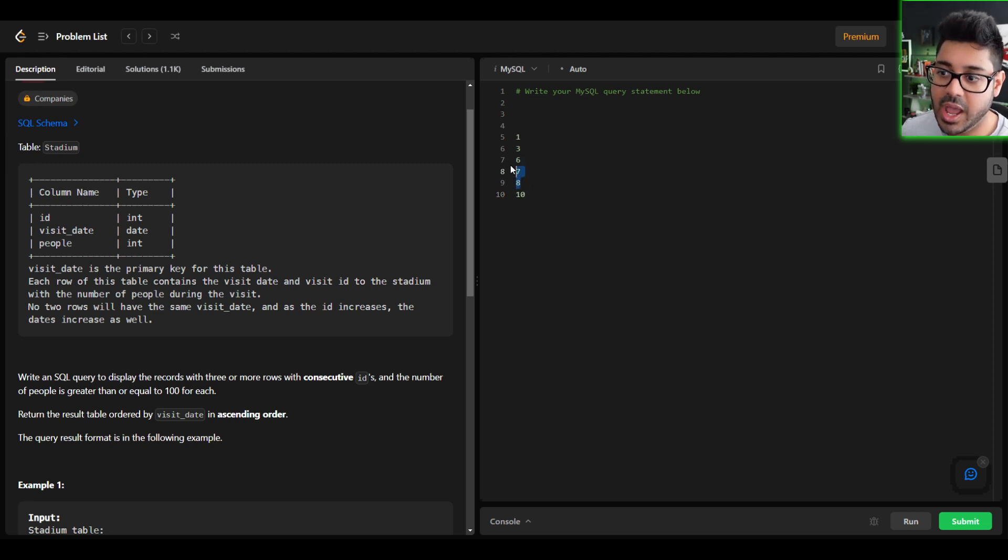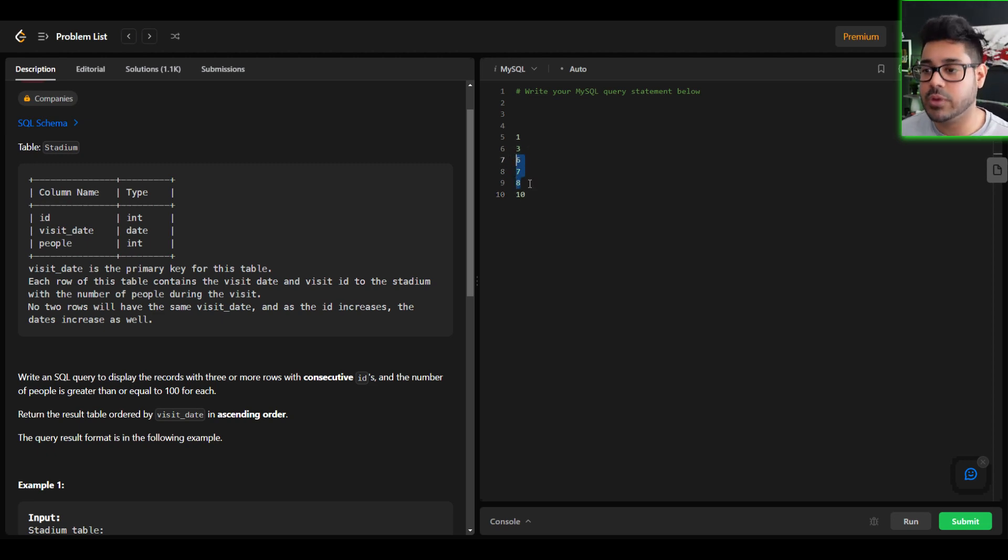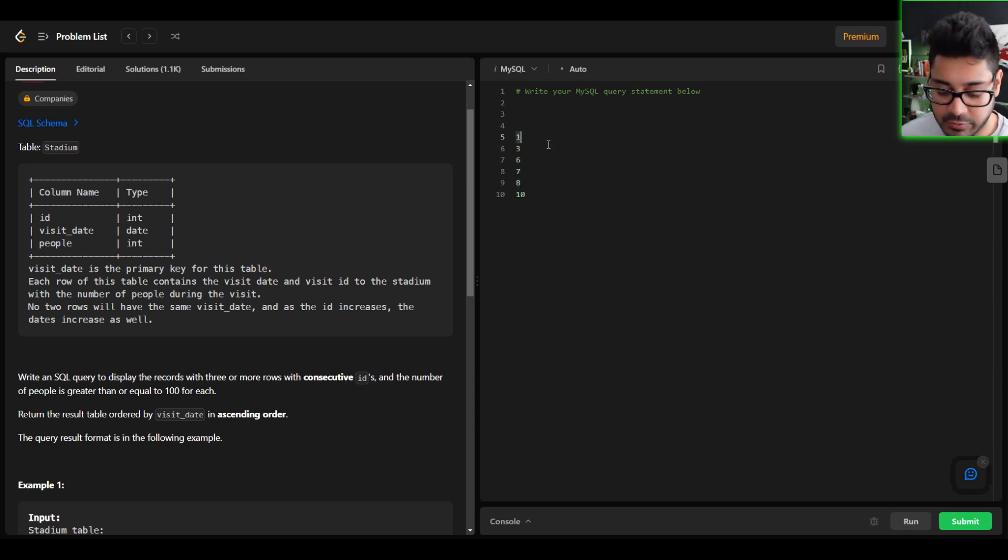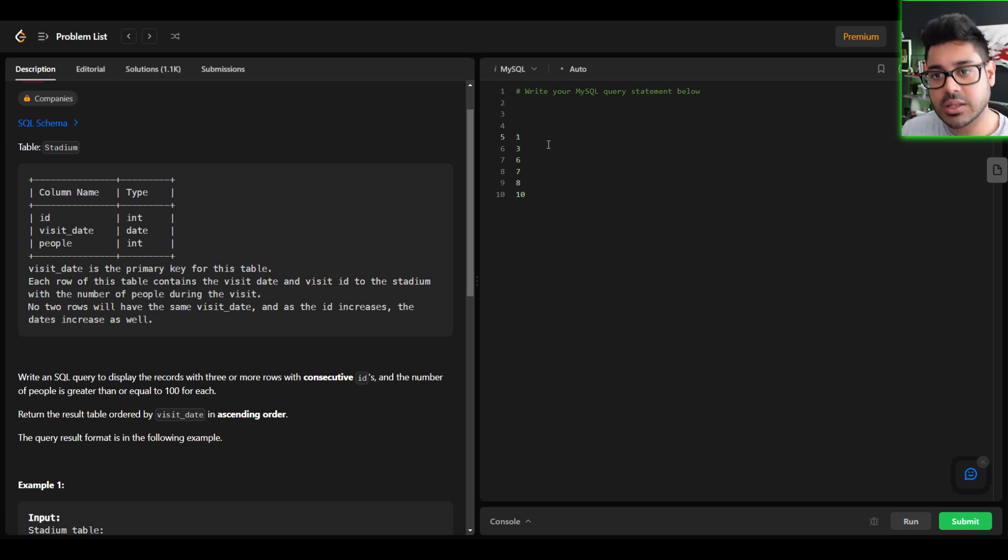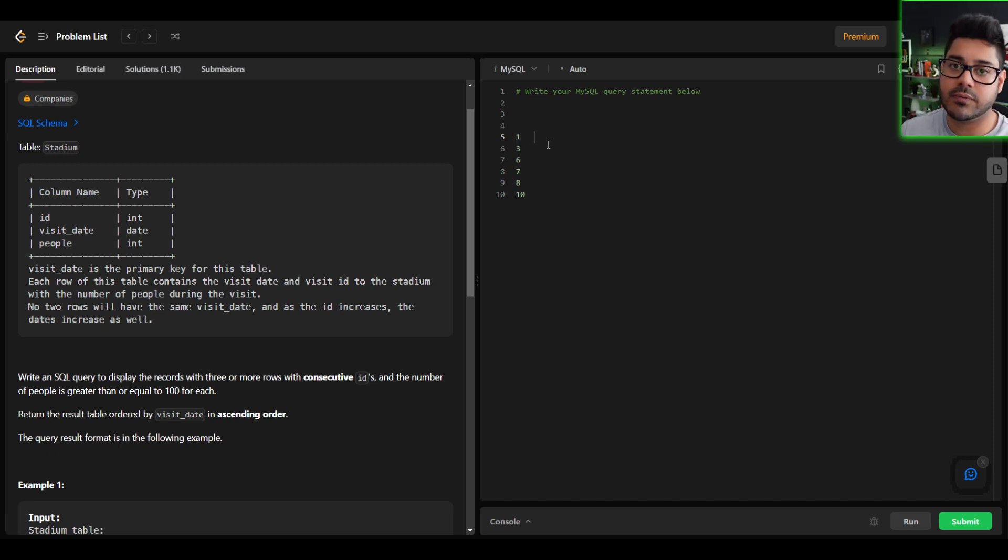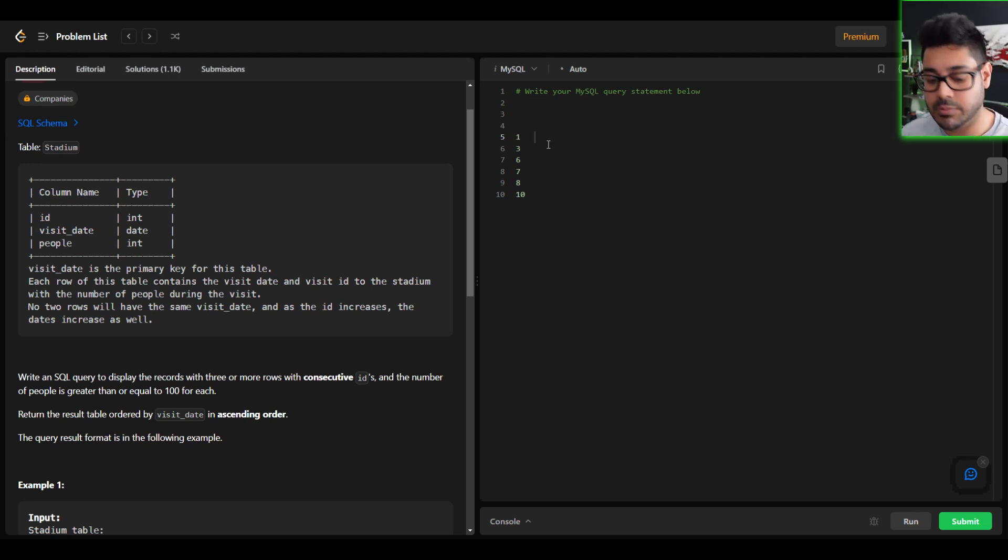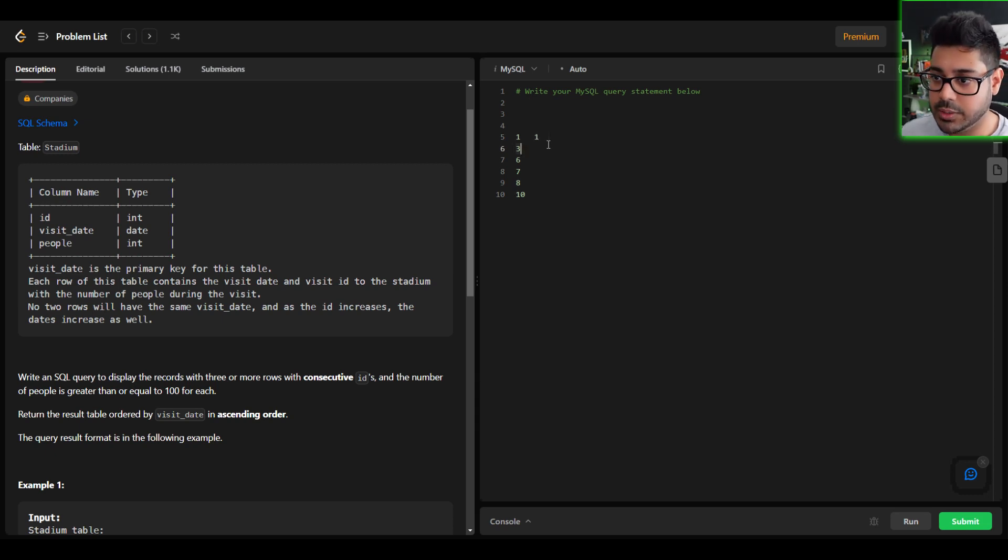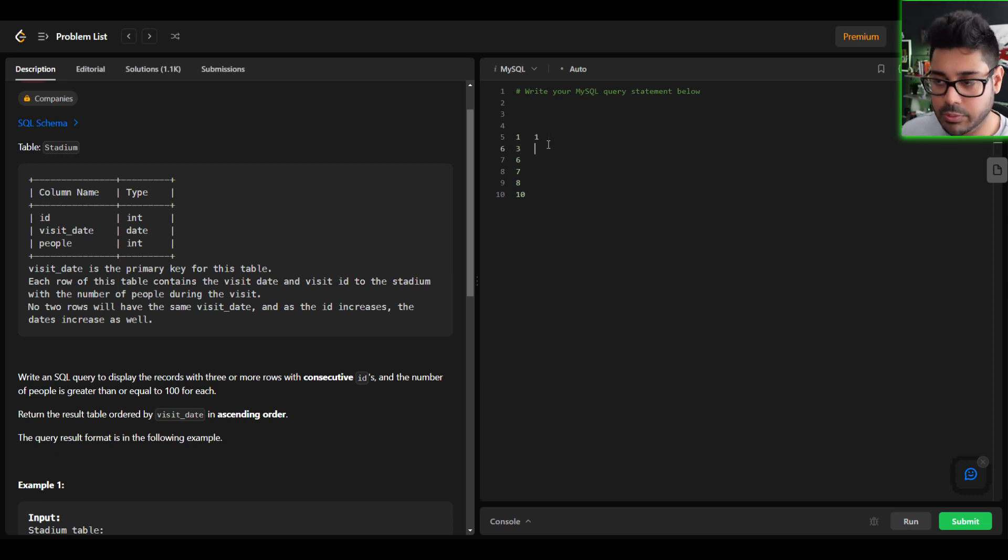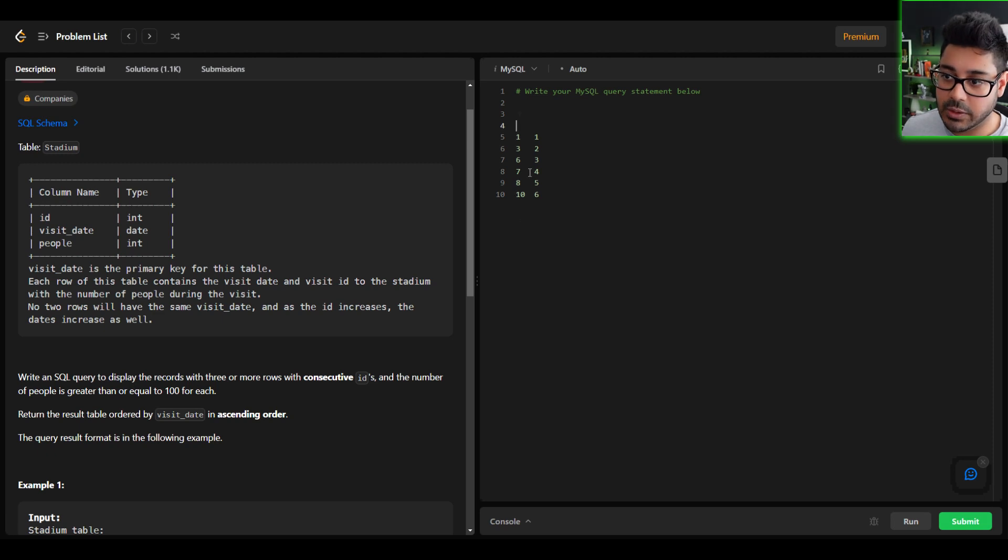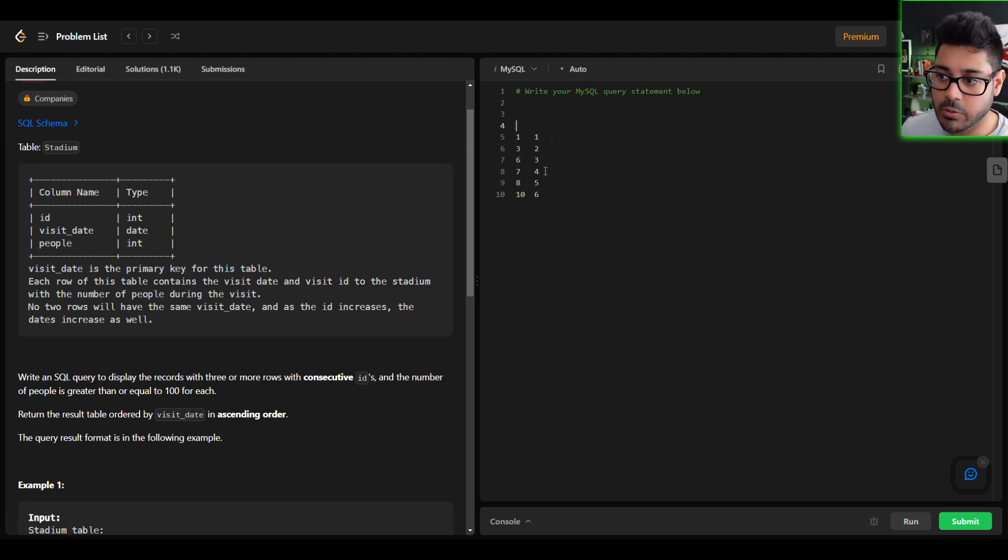So essentially, how do we identify that we have three consecutive ID records? Well, if we make use of the row number function, that's going to give you a unique identifier for each row, but it's going to give you a sequential ordering of IDs as you go down. So effectively, this would be row number one, this would be row number two, row number three, so on and so forth. So I'm just going to fill this in. This is going to be my IDs down here. This is going to be my row number.